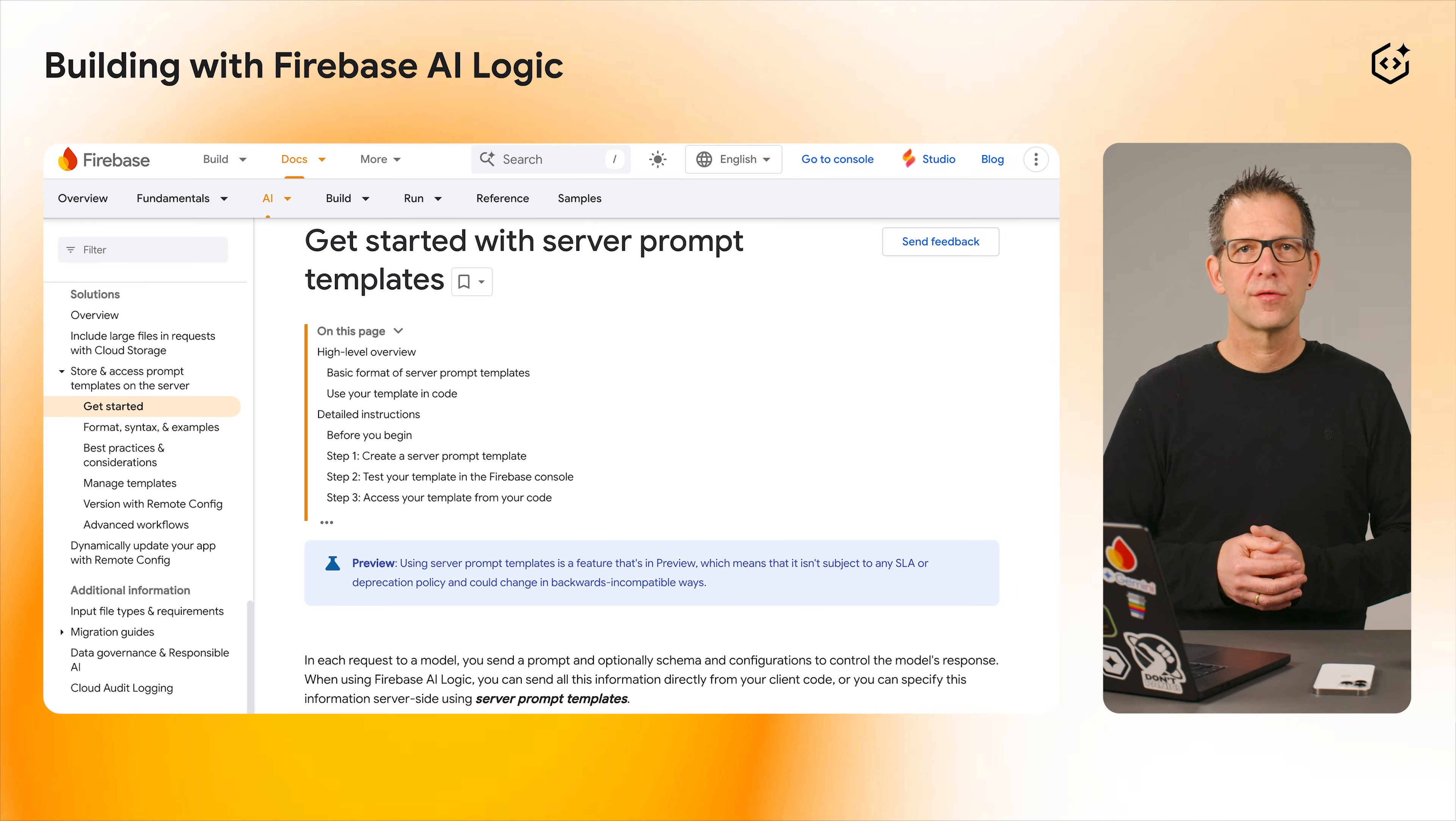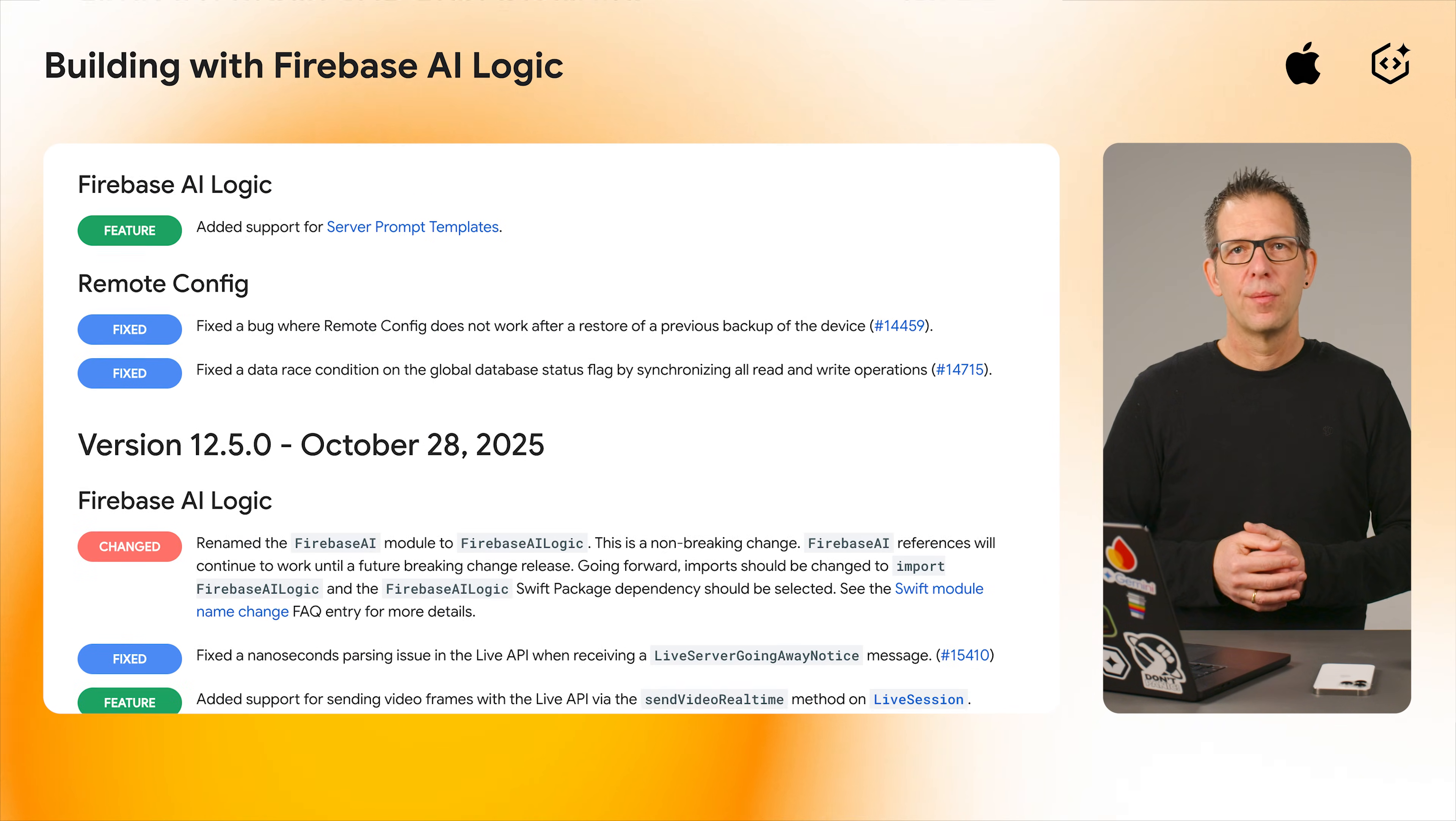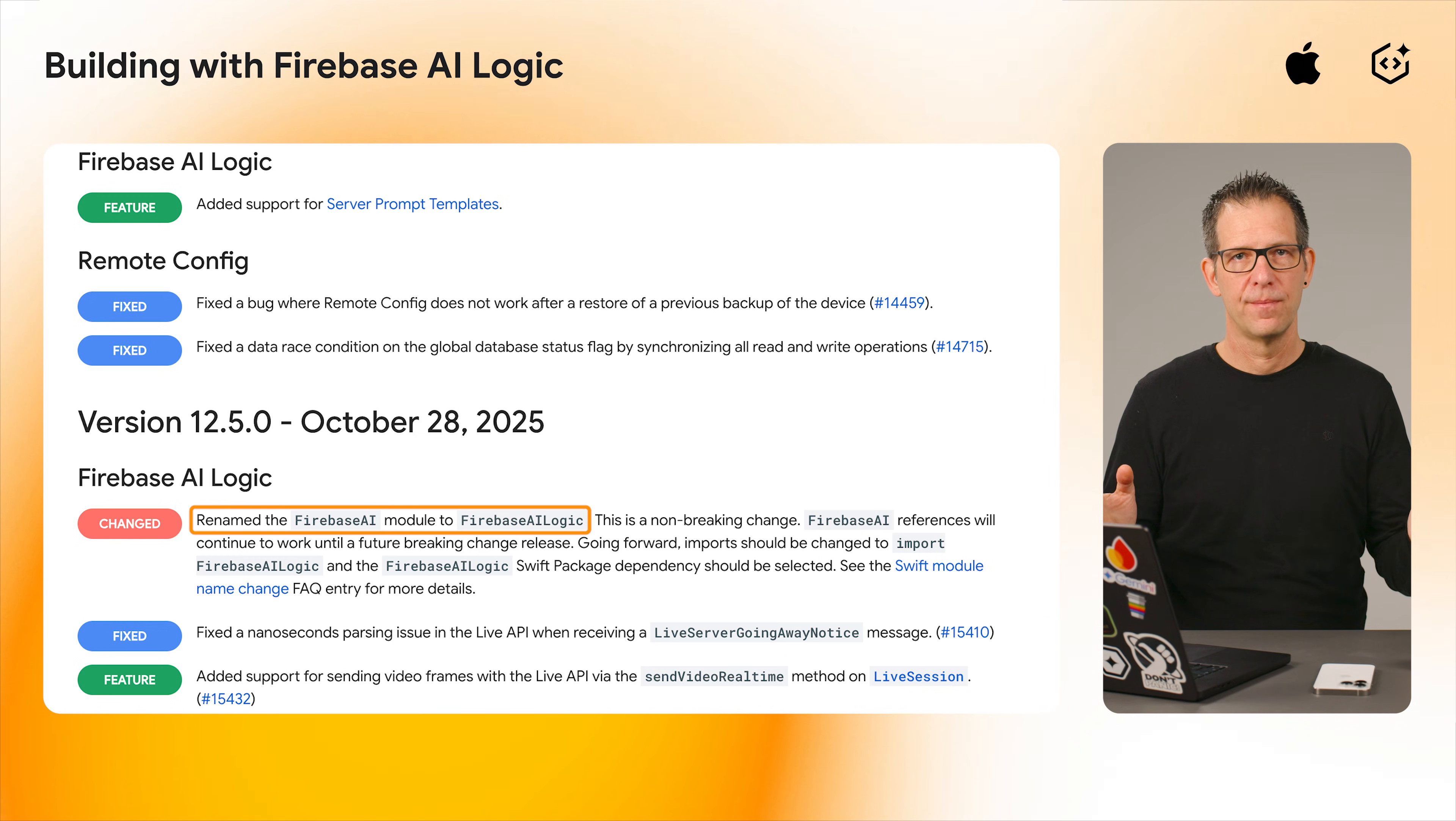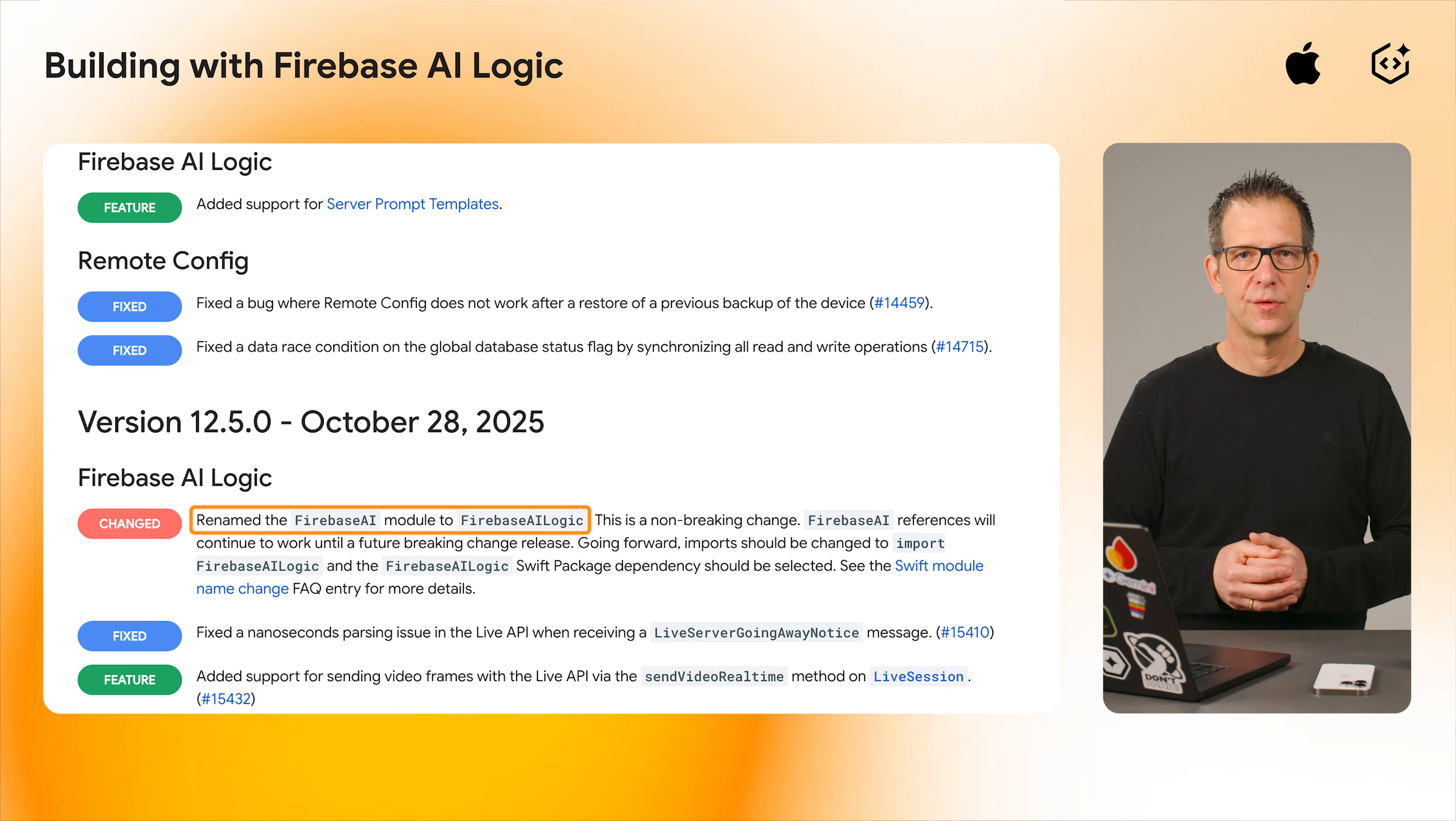To learn more about server prompt templates, check out the documentation. One quick housekeeping note for iOS developers. We have renamed the Swift module from Firebase AI to Firebase AI Logic. It's norm-breaking for now, but please update your imports to keep your codebase future-proof.